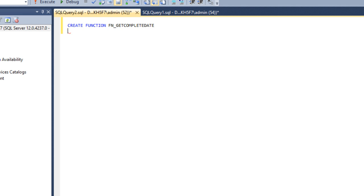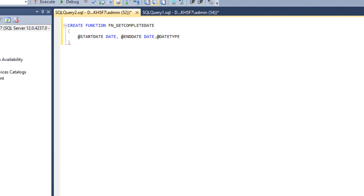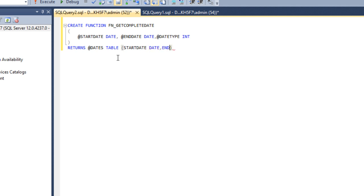This is the function name and it would have three parameters. The first will be start date of date type, then end date again of date type, and third will be date type of integer type — this is an input parameter. Then RETURNS with a variable name, such as @dates, and the type will be TABLE because it has two columns: start date with date type and end date with date type.